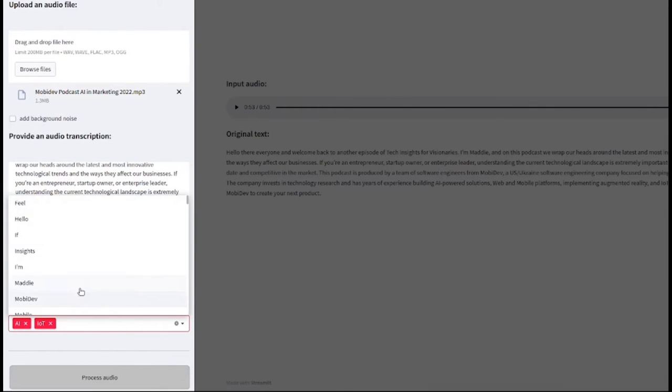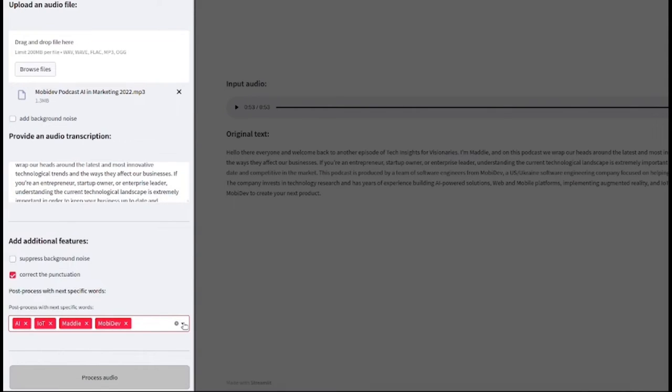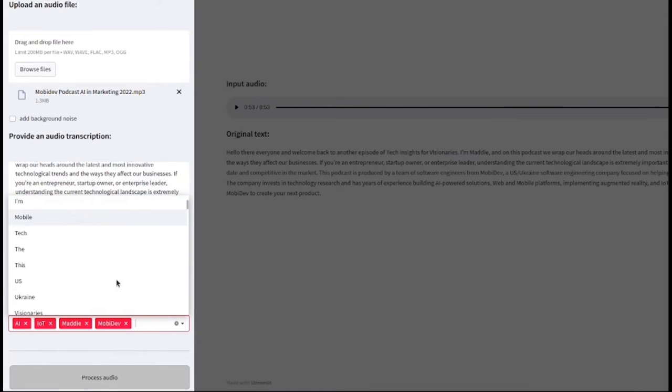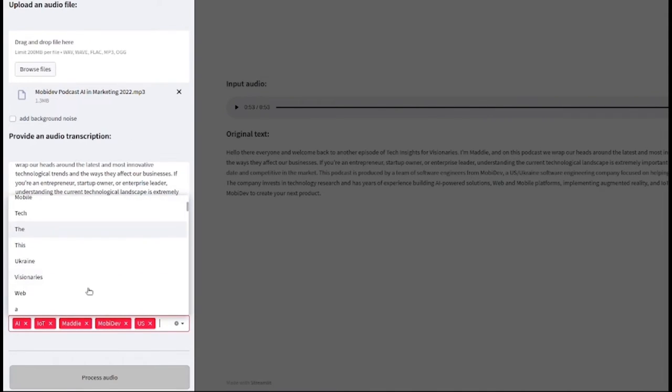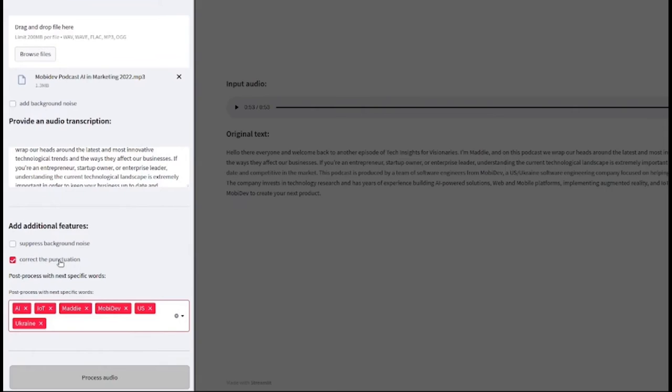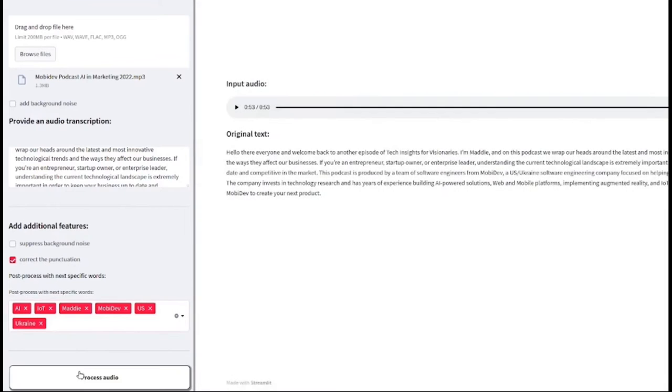Here we apply corrections manually but in the production environment this process becomes automatic and the model will try to correct itself.